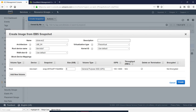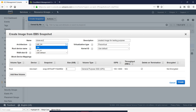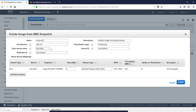We need to set the description. This is the created image for testing purposes. We need to set the architecture — that is 64-bit. The default is 64-bit.